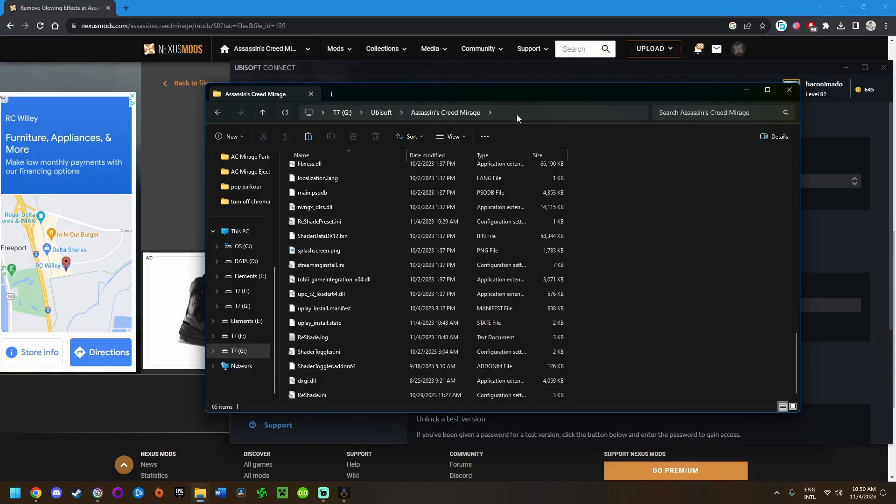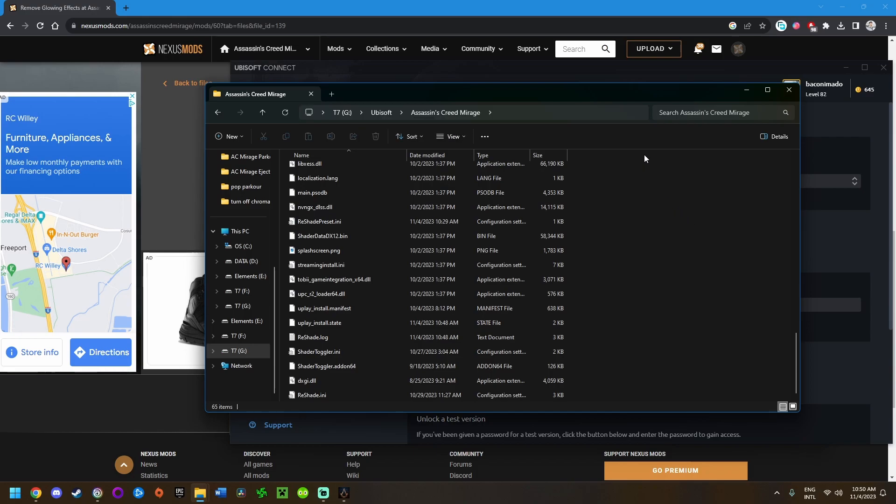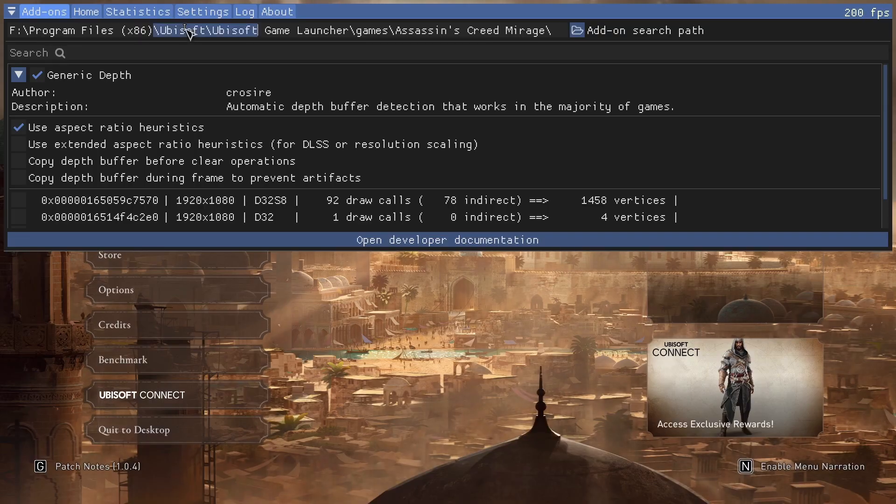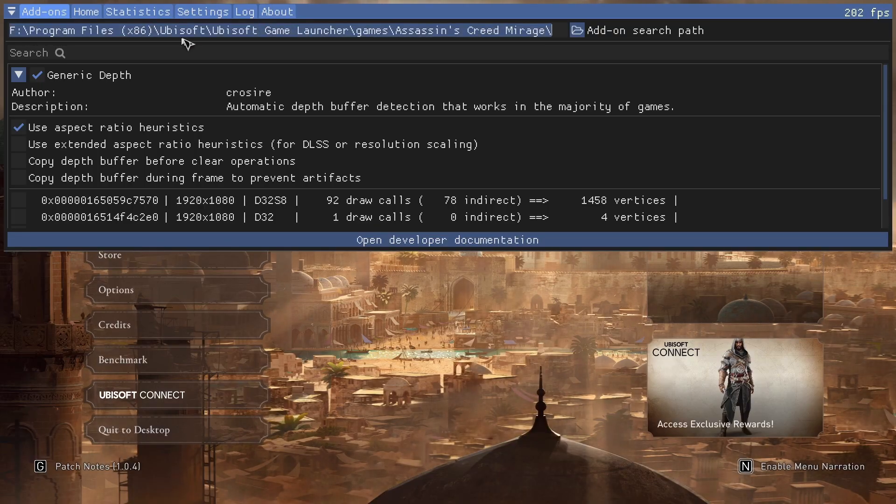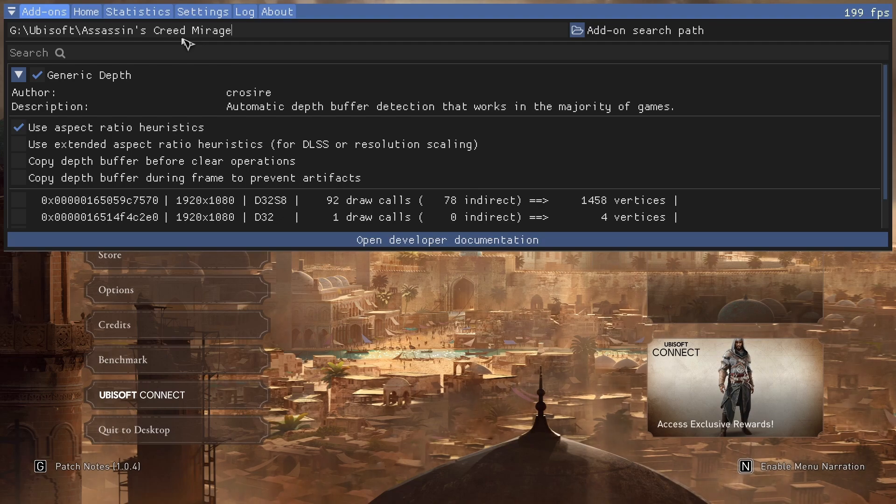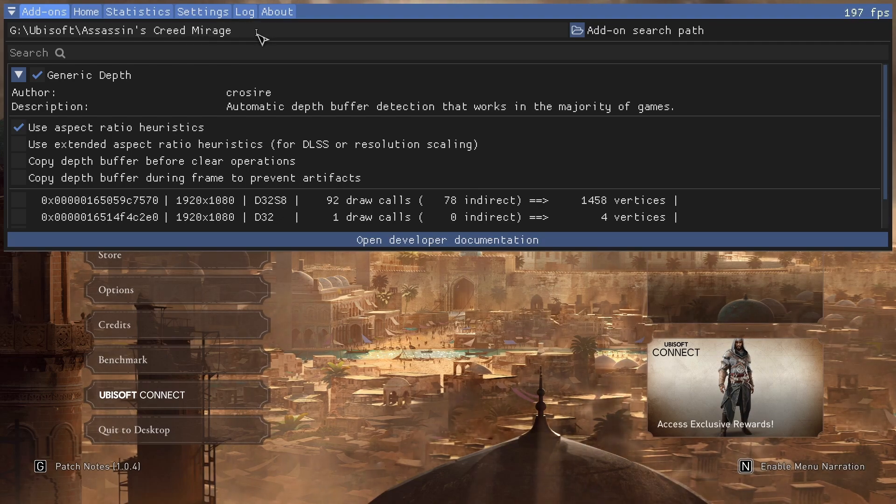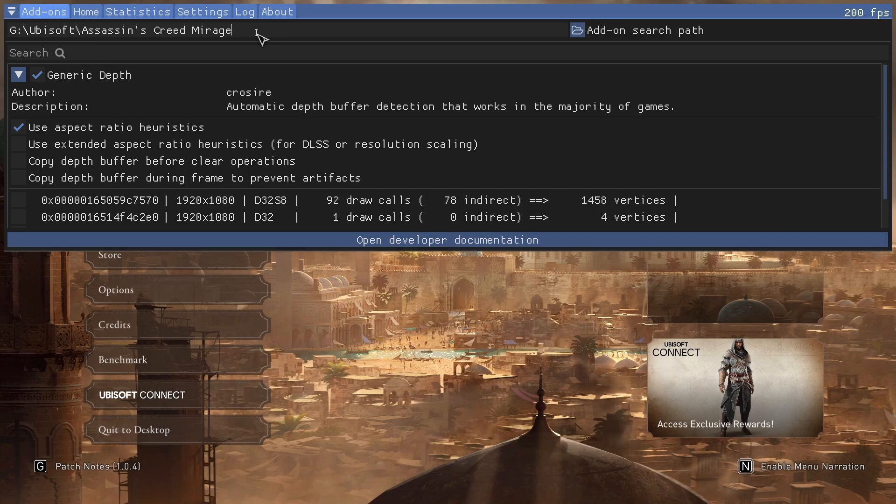Once you're here, click in the file path bar here, make sure all that's highlighted, and click copy. Once you have that copied, go back into Assassin's Creed Mirage. Select all of this, backspace it to make sure it's gone, and then paste your game installation directory path with control V.